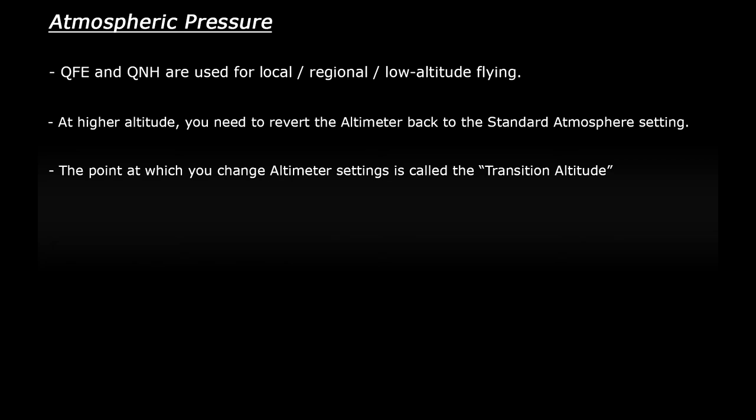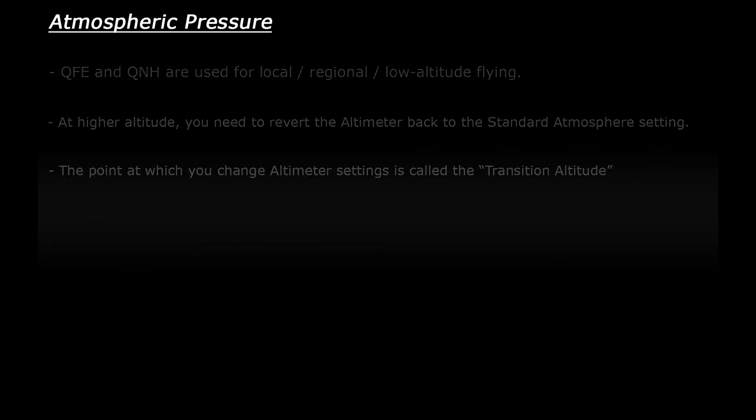Another difference is that aircraft start to use flight levels instead of altitude once they get above the transition altitude. Let me explain.